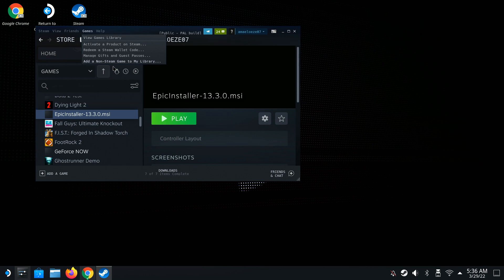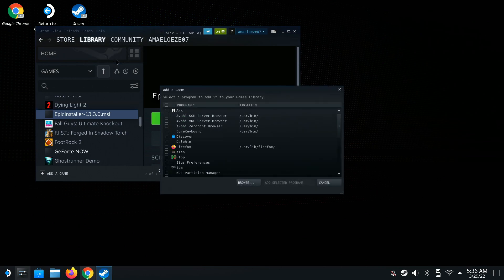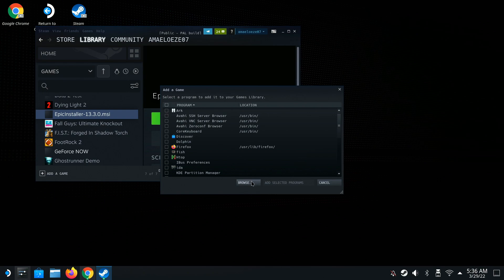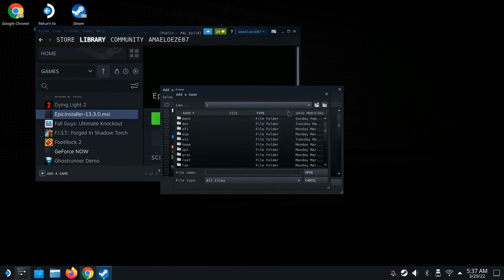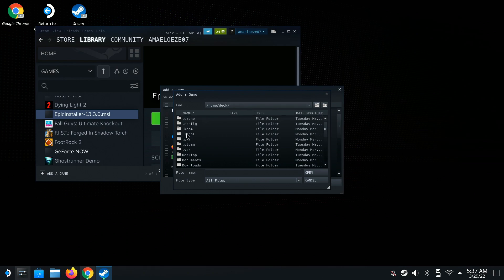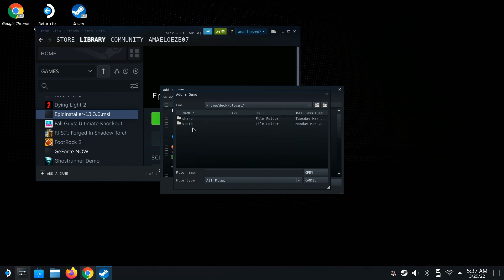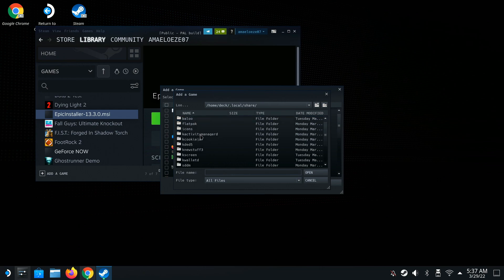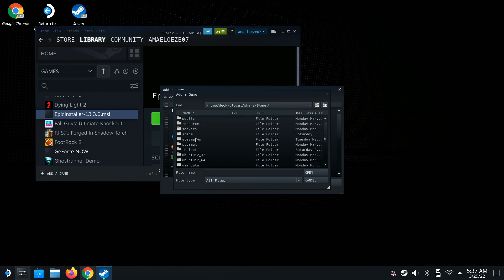We're going to do the same thing again — Add Non-Steam Game, Browse, and select All Files. Navigate all the way back to Home, then go to Deck. Inside Deck, click Local, then go to Share, then Steam, then Steam Apps, then Compatdata.